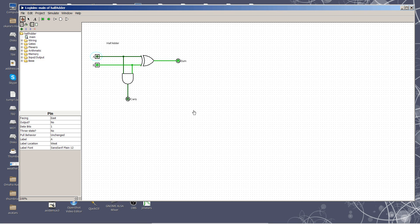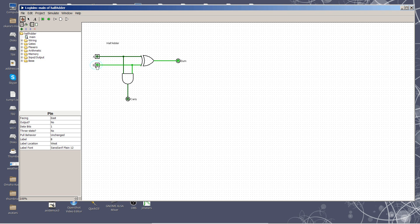We now start looking at doing arithmetic. This circuit is called a half adder. It's not complete, it can't be used to do regular arithmetic, but the idea is here. We have two inputs, A and B, and we have two outputs, the carry and the sum.